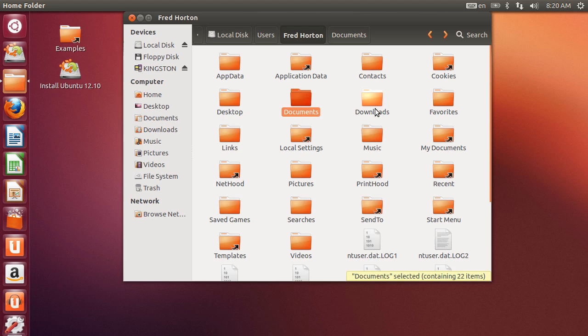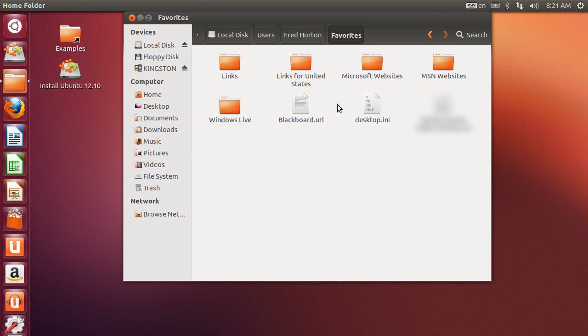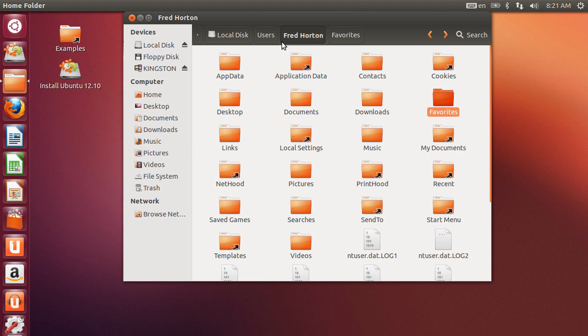Under downloads, any files that you have downloaded, a lot of people will keep software, the executable installation software under their downloads. And then under favorites, if you have a lot of favorites that you want to preserve, if you haven't backed those up, well then you might want to copy your favorites as well. And then obviously pictures, you'll have all of your pictures there.